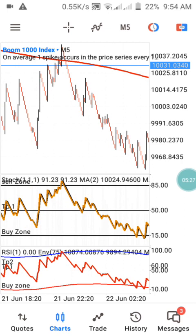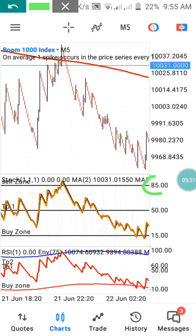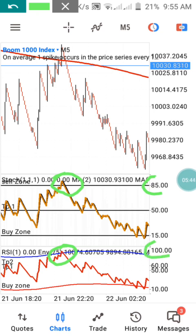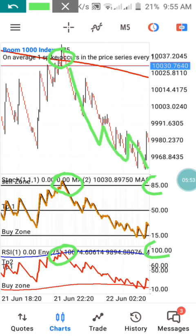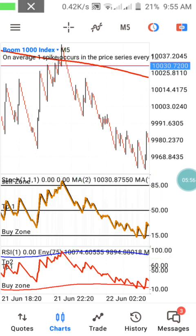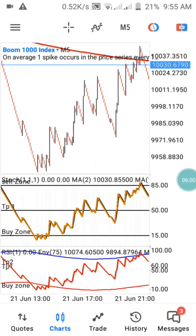If you are using this strategy for a sell entry, you need to confirm it at the 85 level, as you can see at this particular area. You also need to confirm it again on Indicator Window 2 respecting the 100 level. Once you have that confirmation, you can enter the trade and keep taking downward entries in the market until you hit take profit 1 and take profit 2.